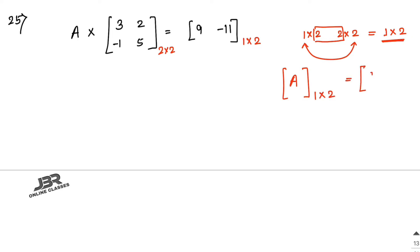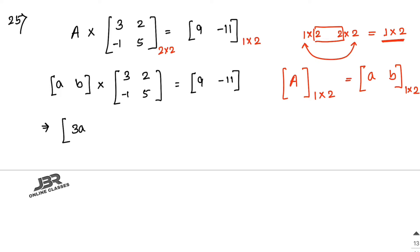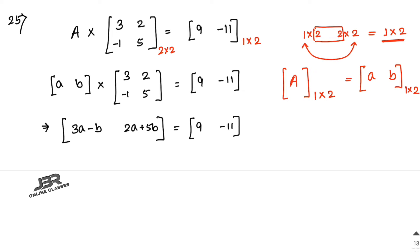Let the elements of matrix A be [a, b]. So [a, b] multiplied by [3,2; -1,5] equals [9, -11]. Multiplying: the first element is 3a minus b and the second is 2a plus 5b. Setting equal to [9, -11]: 3a minus b equals 9, and 2a plus 5b equals minus 11.